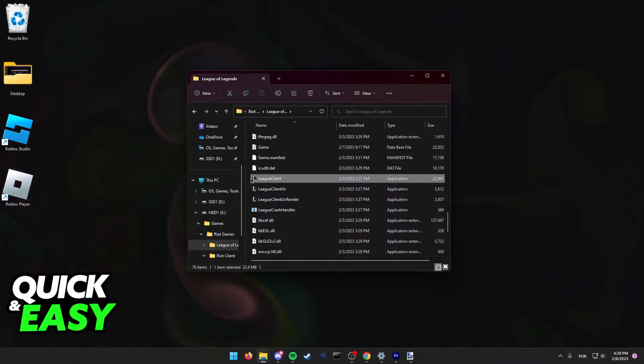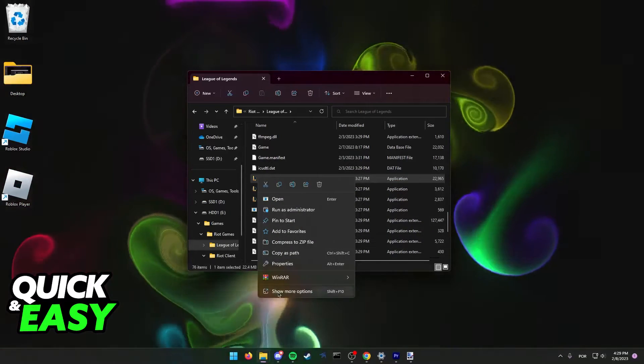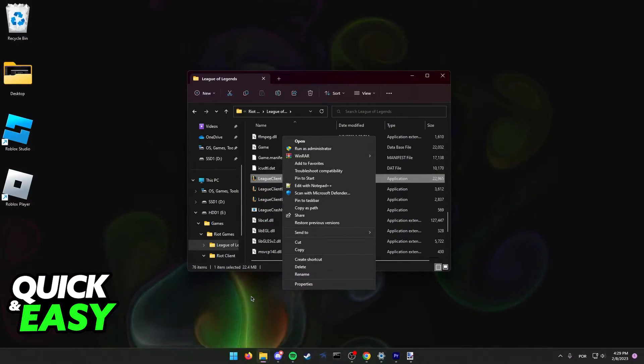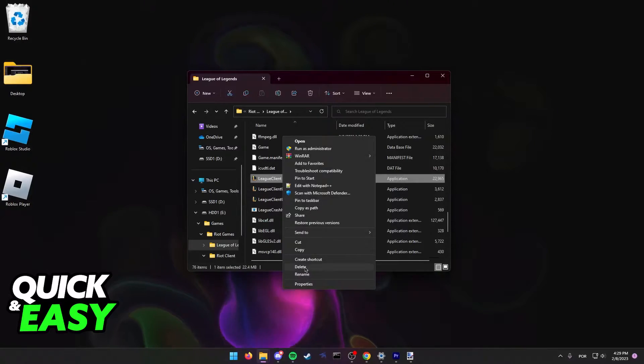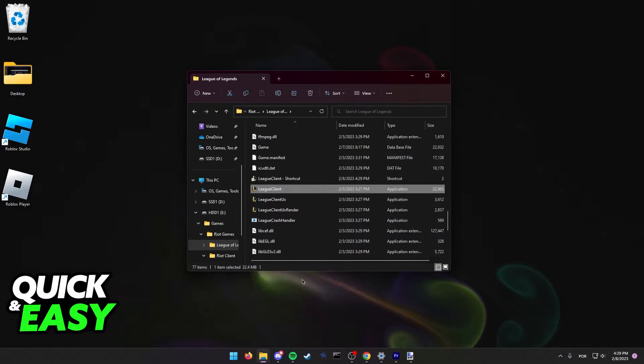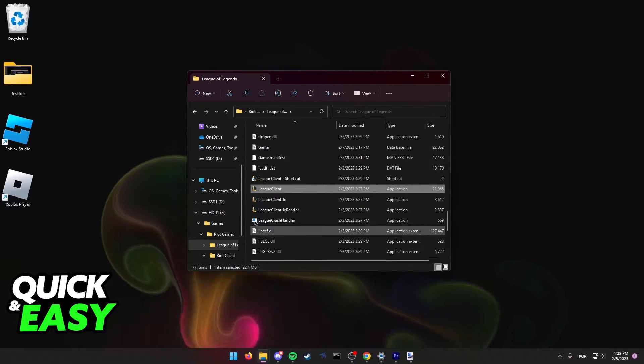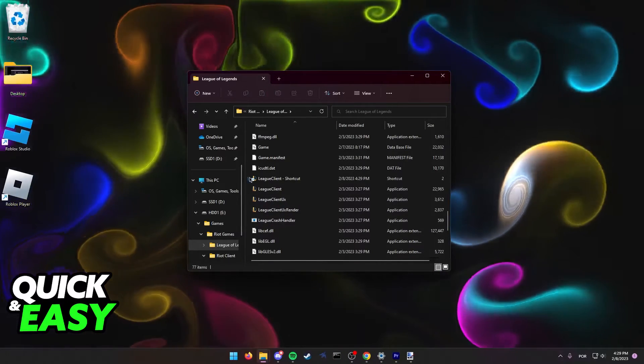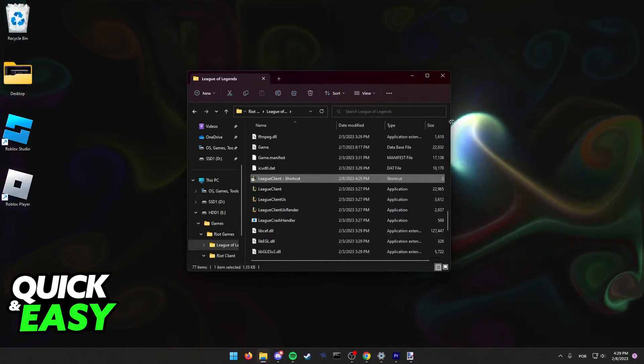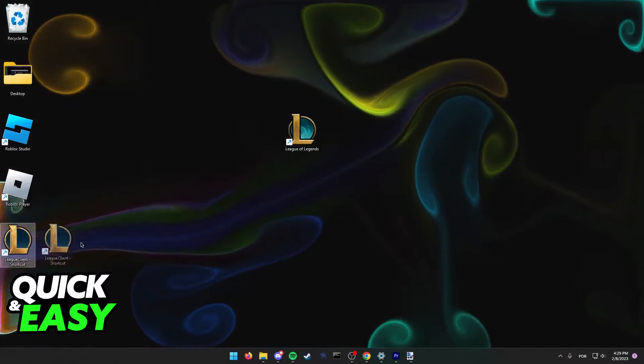We need to make a shortcut of this League Client file, so right-click and create shortcut. This is very important, so make sure you make a shortcut. You can place this shortcut anywhere you want.